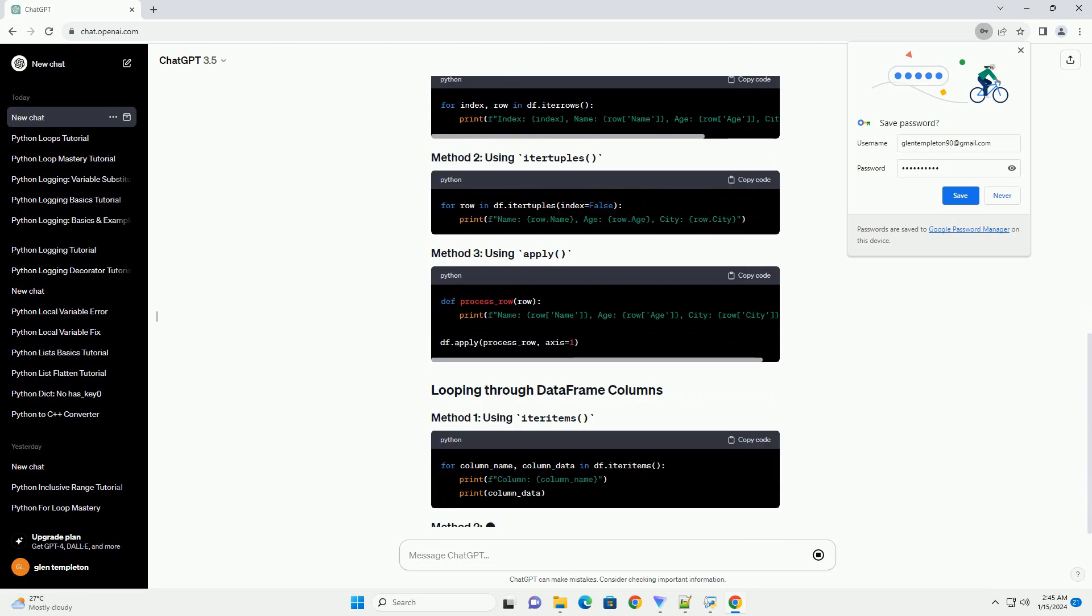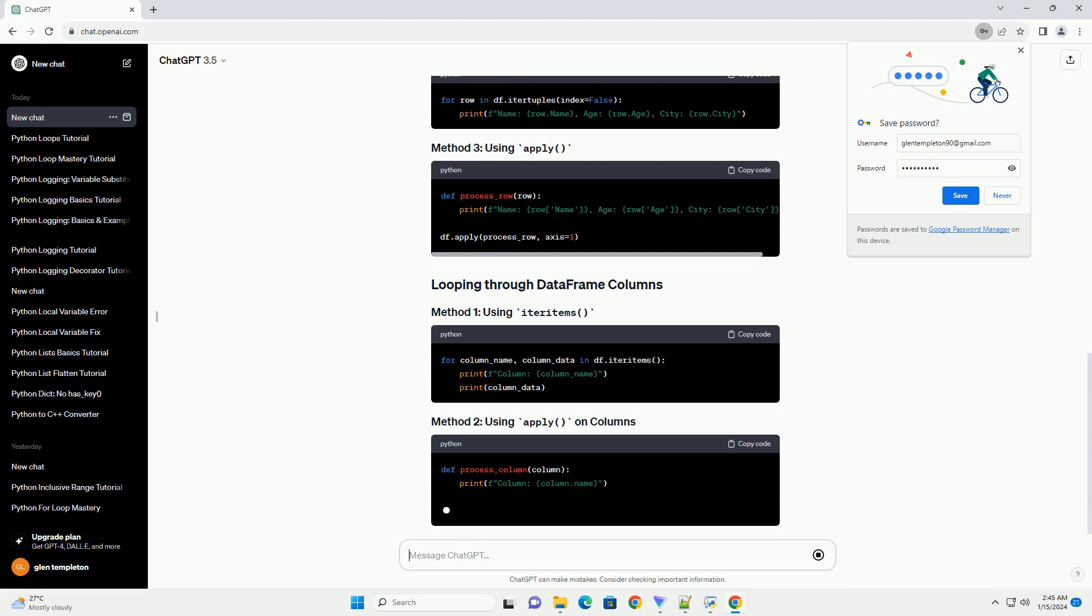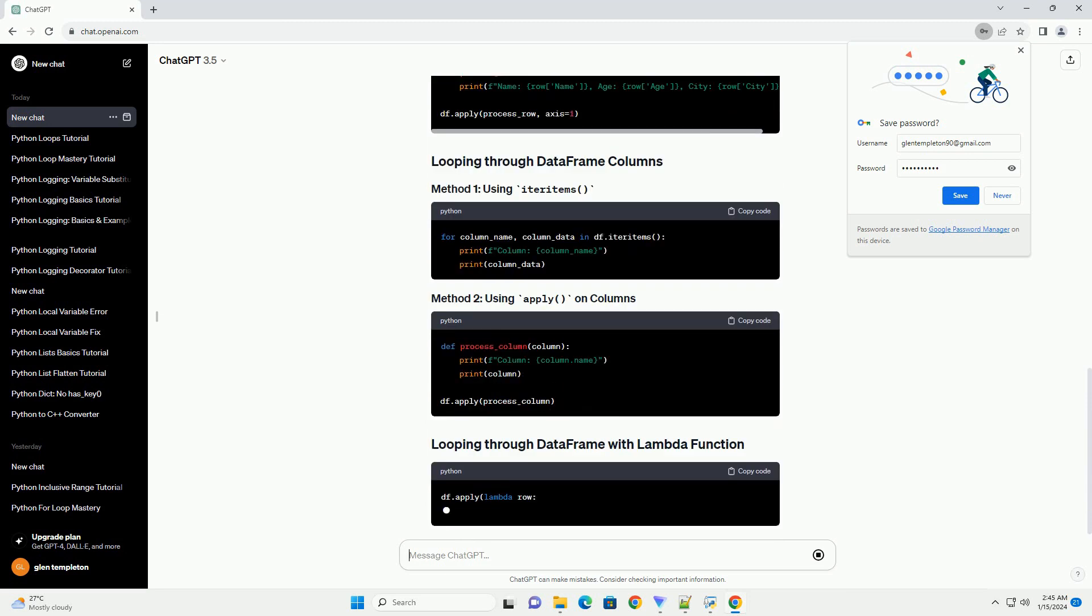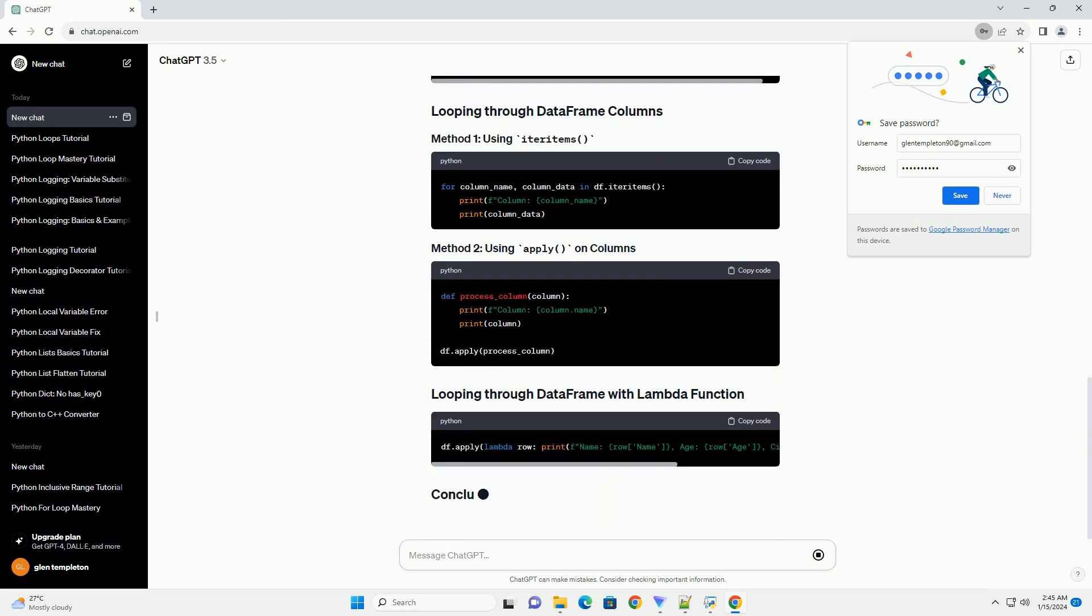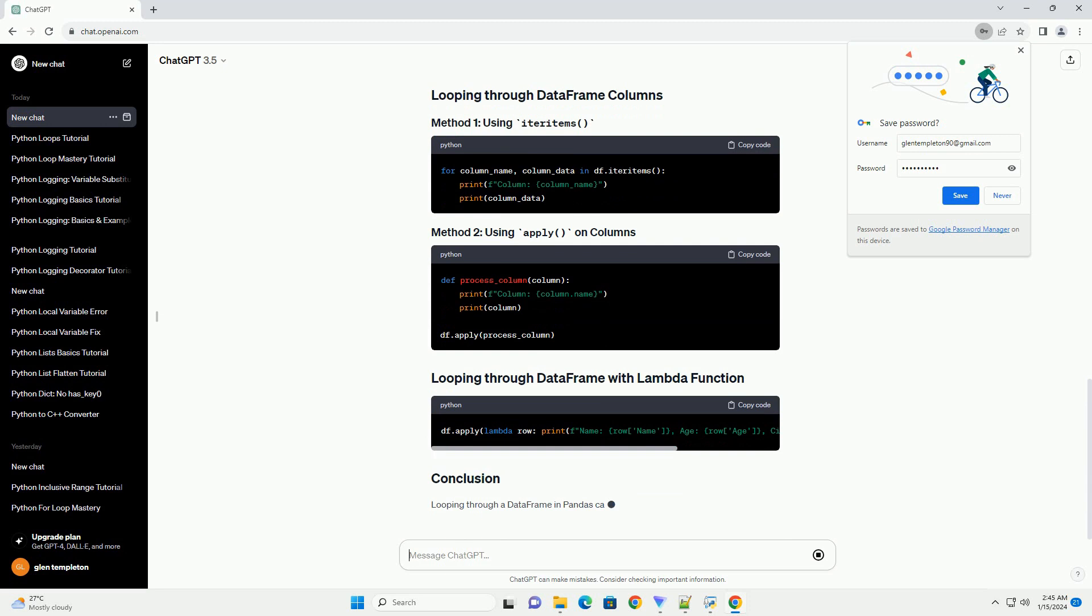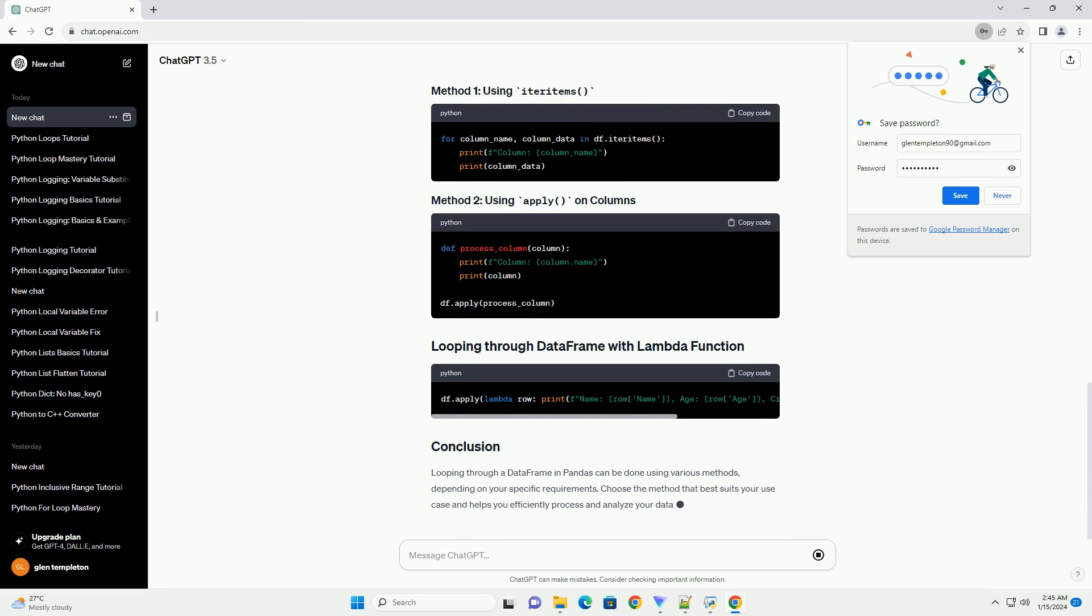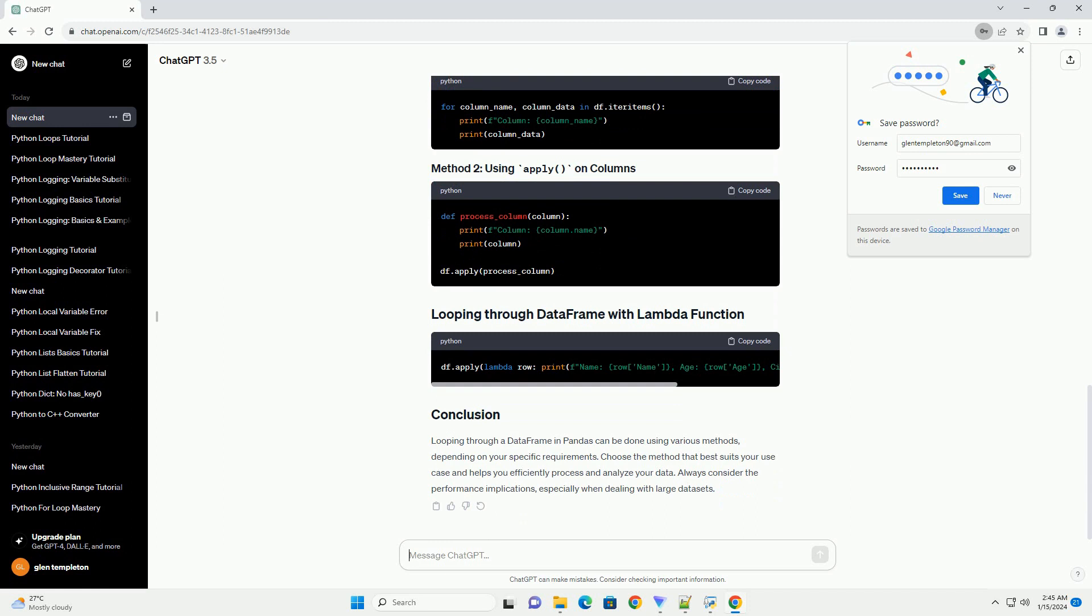Looping through a DataFrame in Pandas can be done using various methods, depending on your specific requirements. Choose the method that best suits your use case and helps you efficiently process and analyze your data. Always consider the performance implications, especially when dealing with large data sets.